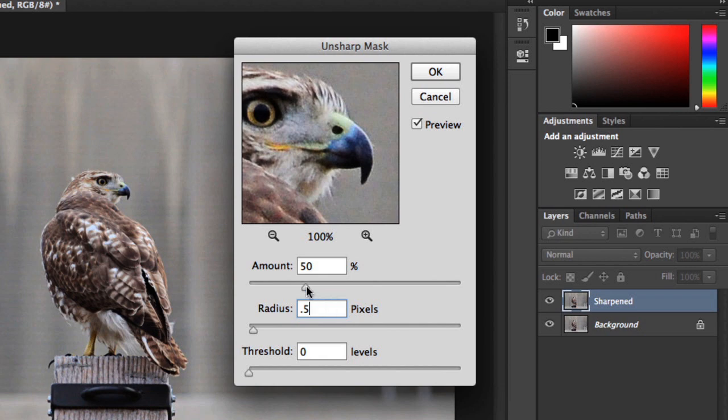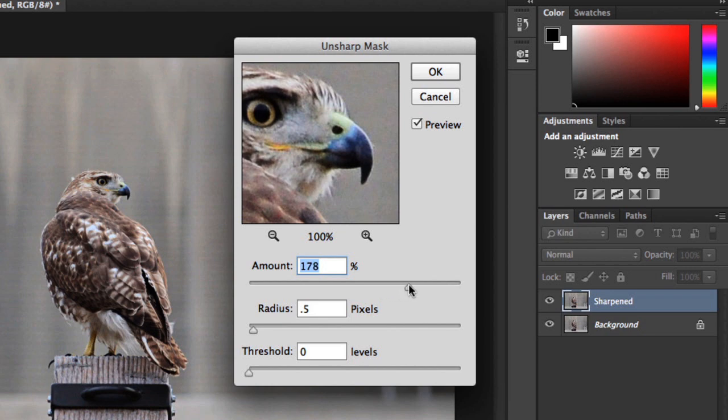The amount setting controls the level of sharpness being added. How much you need depends on several different things, including the image size, so it's good to play around with this. If you go too low, the effect on the image may not be strong enough. See how it still looks kind of soft? In this case, I think I'm going to set the amount fairly high, somewhere between 180 and 190.